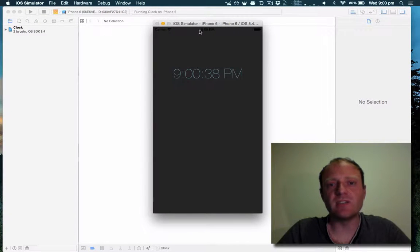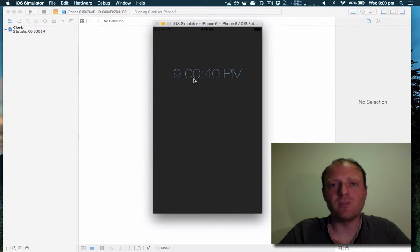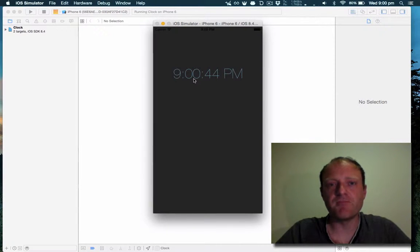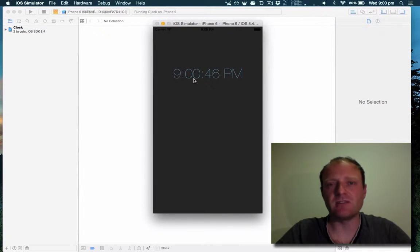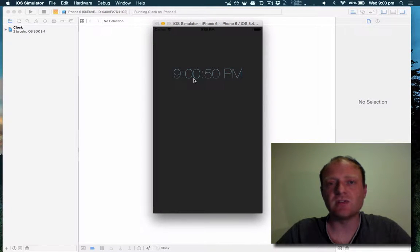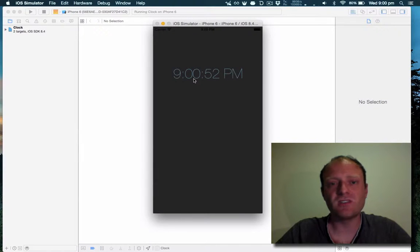It's a bit redundant having the time visible when the whole point of this app is to have a clock, so we'll want to remove the status bar. Generally it's best practice to leave the status bar in place for most apps. However, this is a special case because it's a clock.